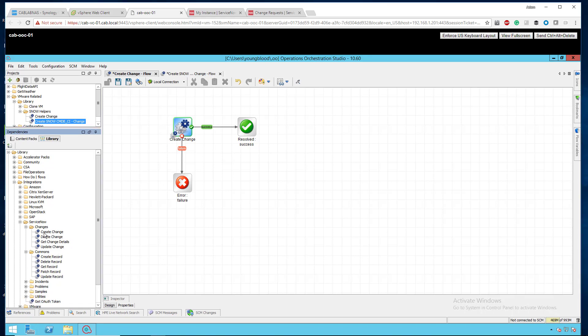So, the Create Change is actually create the change control. You could delete the change, which you probably really would never want to do. What you'd want to do is update the change, maybe set it from new to completed. And then the Commons, the Create Record, that's where we're actually going to create that CI, and then we're going to link them together.